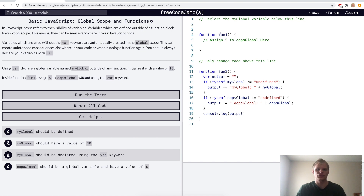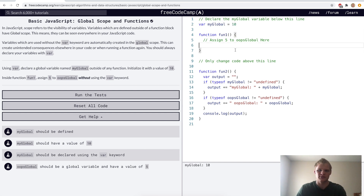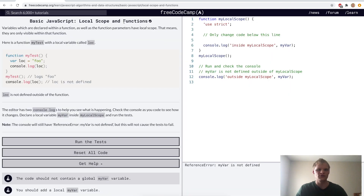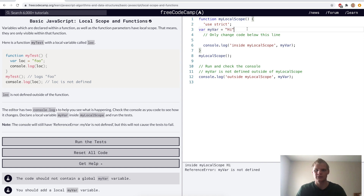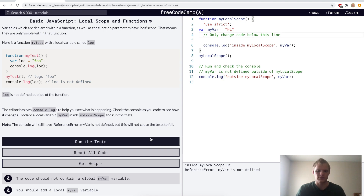Global scope and functions — here they want us to define a global variable called my global and set it equal to 10. Then we want to assign oops global 5 here without the var keyword. Local scope and functions — here we'll have a variable called my var and set it equal to 'high'. It prints out inside my local scope, so it'll say 'high' but not outside, because it's inside the function and it can only see what's inside.